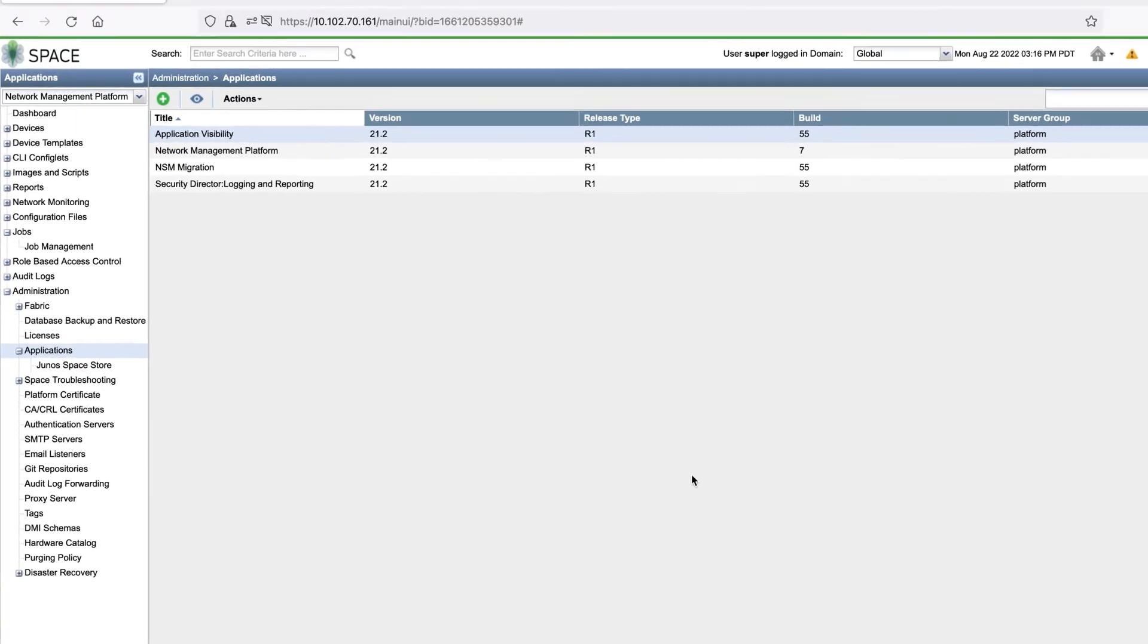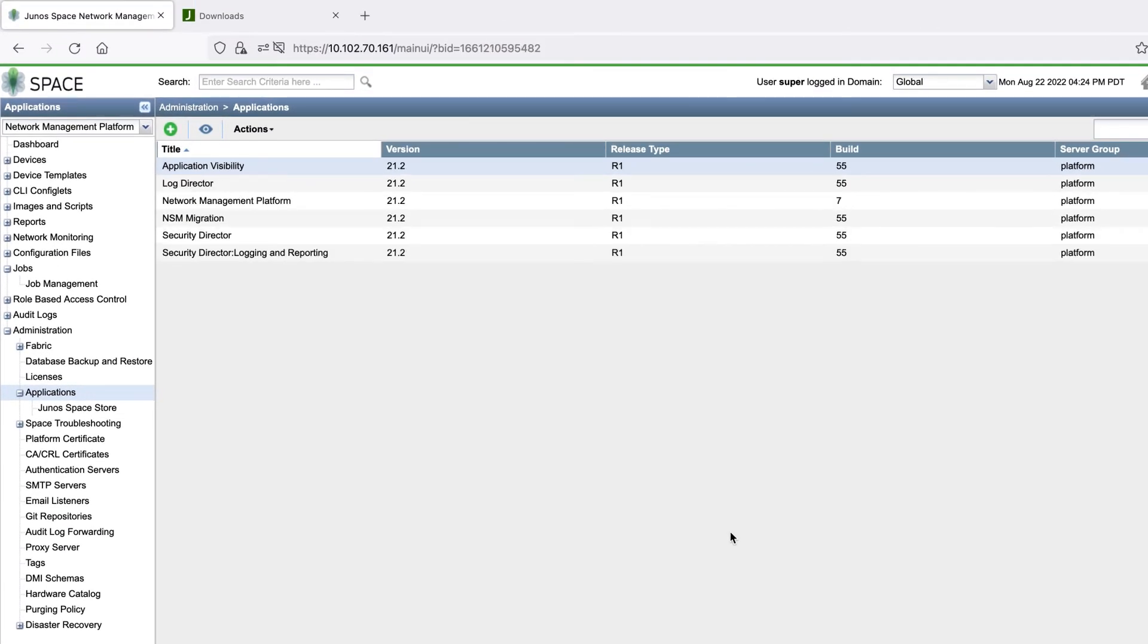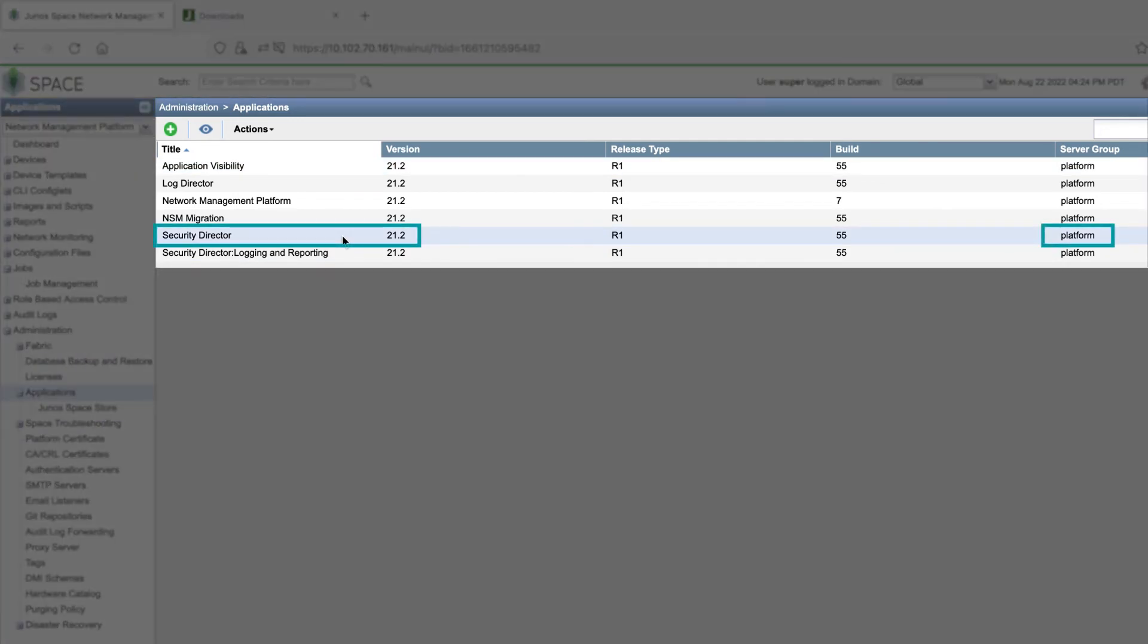After the installation finishes, the app is added to the list. You can choose a server group for the app deployment. This demo does not have any associated server groups, so we'll leave it as the default platform to which Junos Space Platform is deployed.